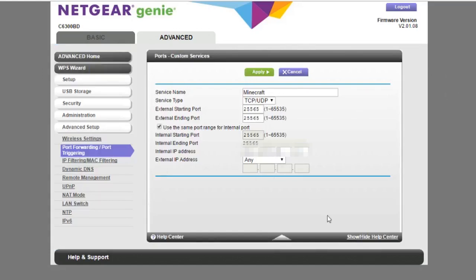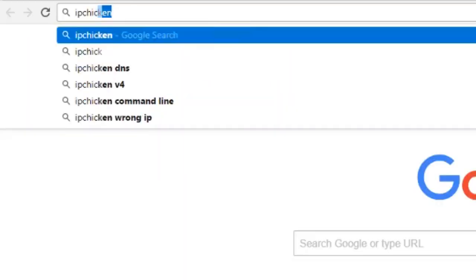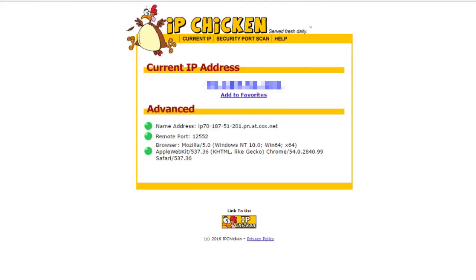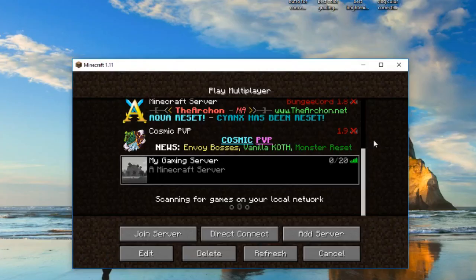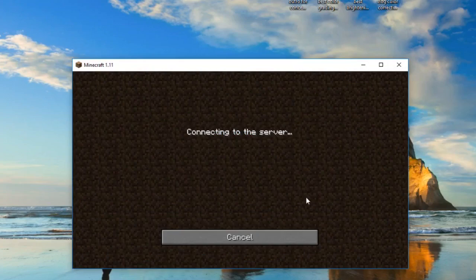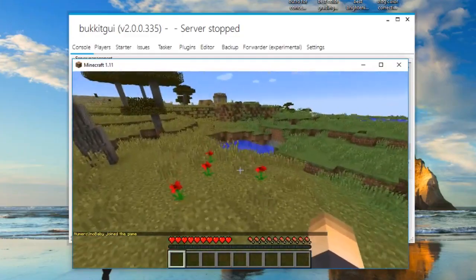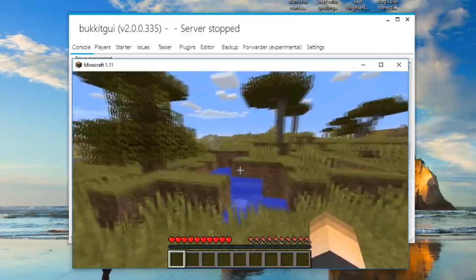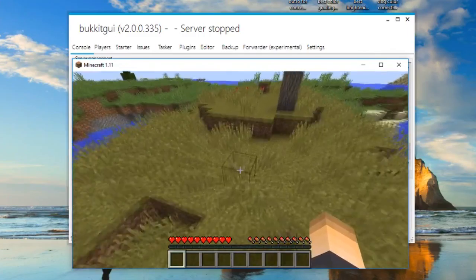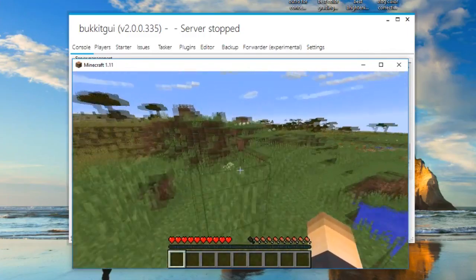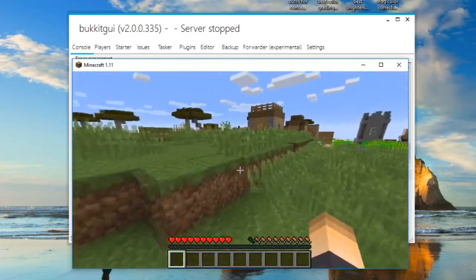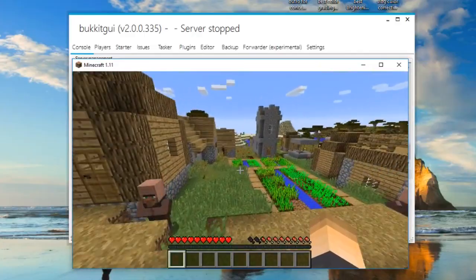After port forwarding is set up, go to ipchicken.com — this shows your public IP address, which you give to your friends or anyone you want to join your server. As long as your server is on, they can connect using that IP. I went ahead and tested it and we are in that same exact server. Hopefully you enjoyed this tutorial — if it worked, drop a like. The next step is adding plugins, which I cover in other videos on this channel. Subscribe if you're new, and have a great day!